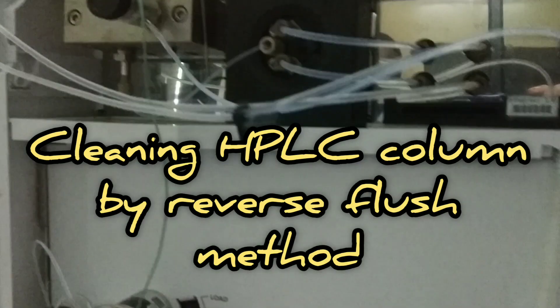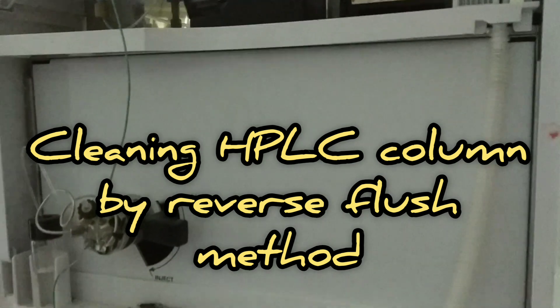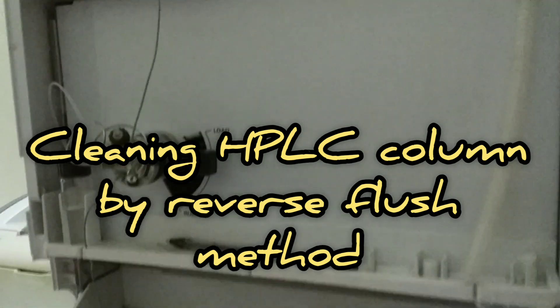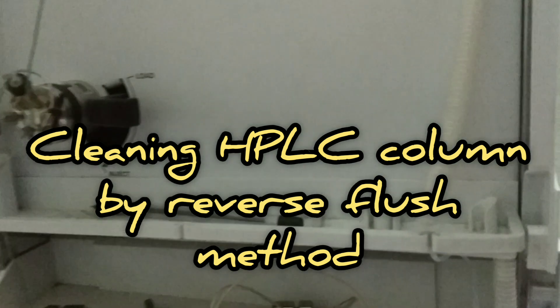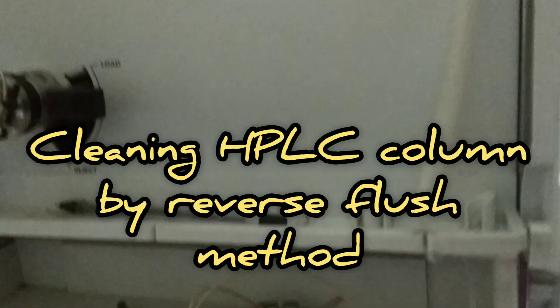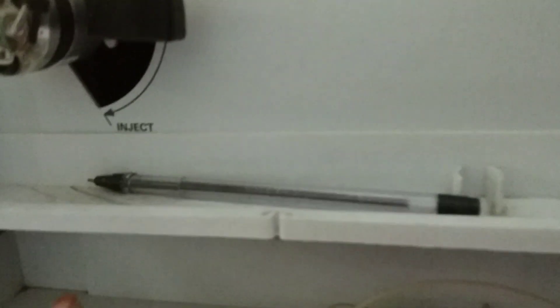I'm going to show you how to clean an HPLC column by the reverse flush method. Caring for the HPLC column might be simple, but it is exceptionally important to the health, lifetime, and productivity of our column. Column health can greatly affect the analysis as well. This video is mainly focusing on how to clean the HPLC column through reverse flushing.